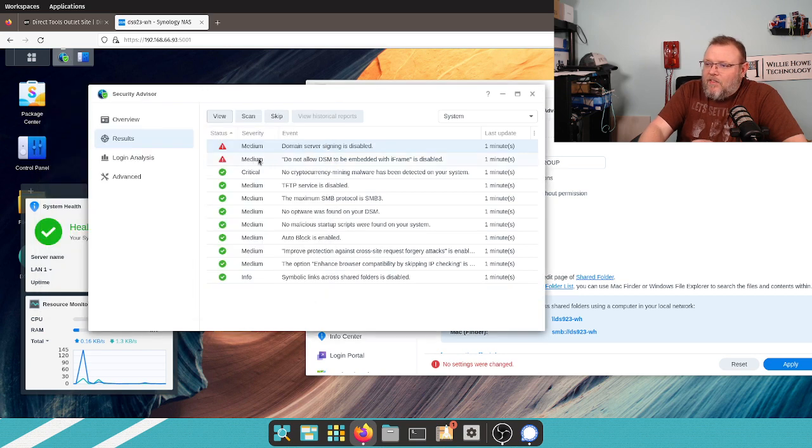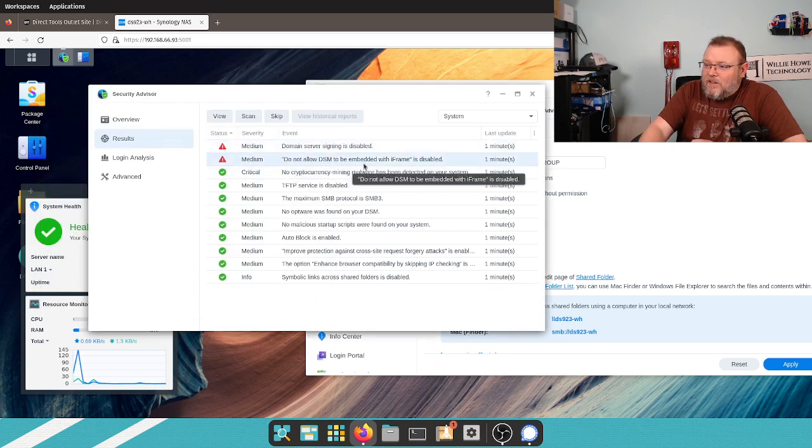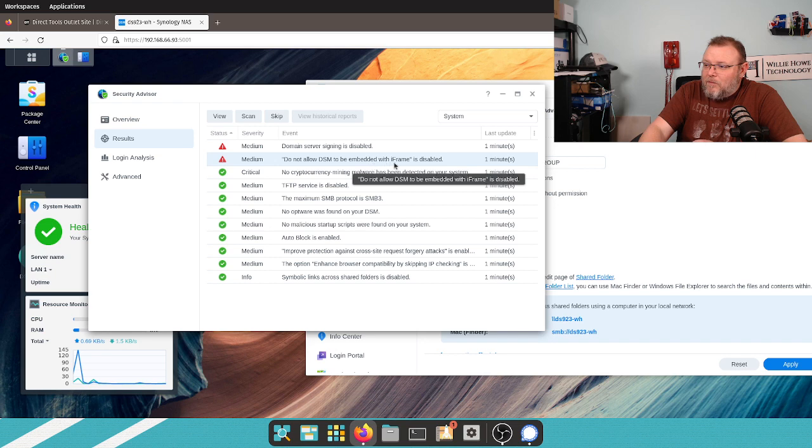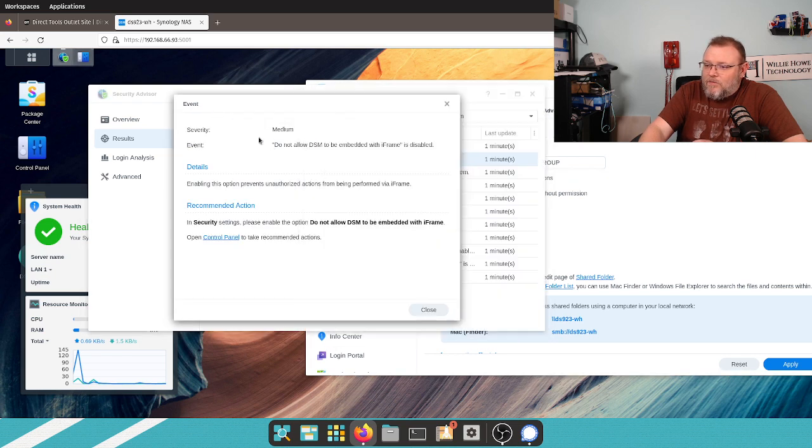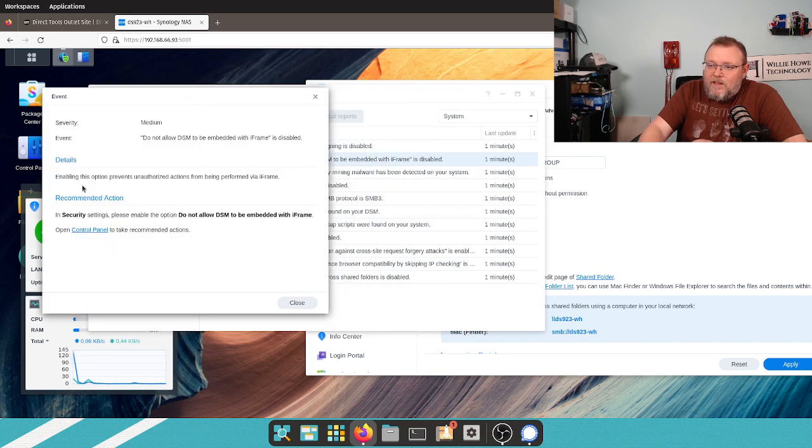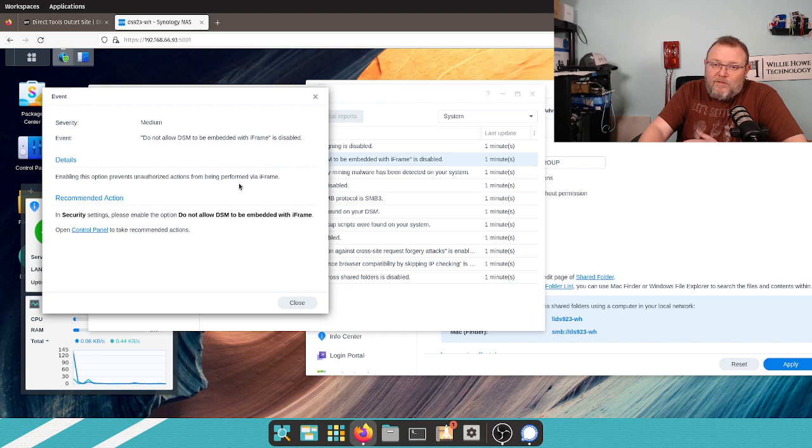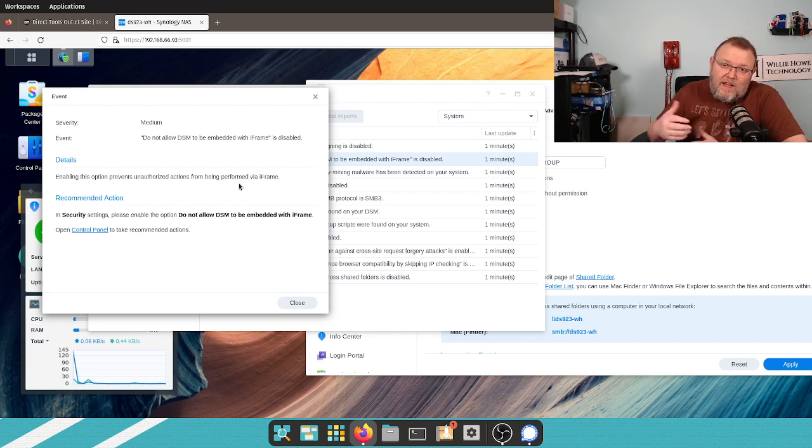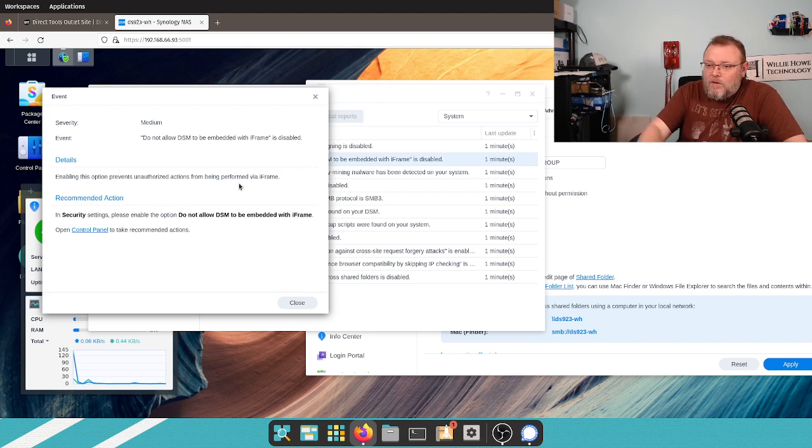And we're going to close this. And then we have another medium severity here that says, do not allow DSM to be embedded within iframe is disabled. So, let's view this.